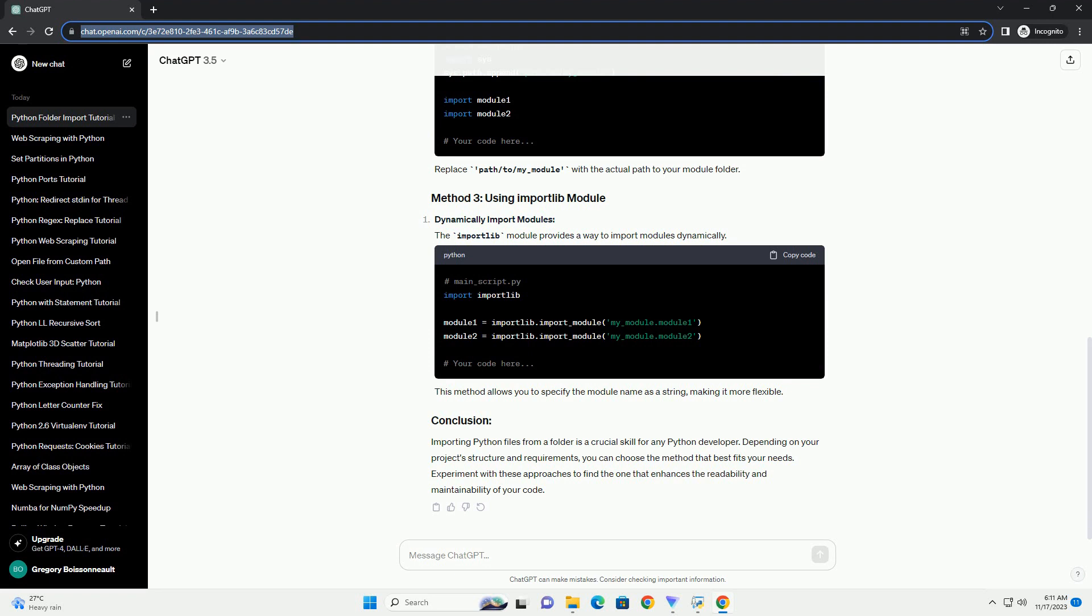Conclusion: Importing Python files from a folder is a crucial skill for any Python developer. Depending on your project's structure and requirements, you can choose the method that best fits your needs. Experiment with these approaches to find the one that enhances the readability and maintainability of your code.